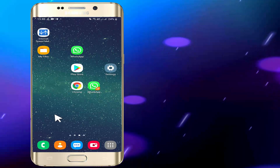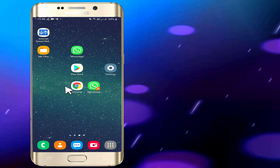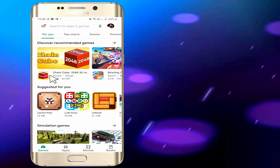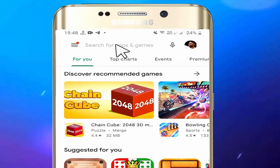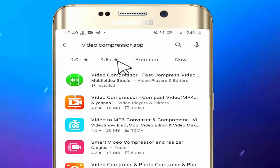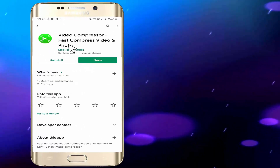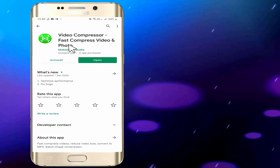So please install the app from the Google Play Store.